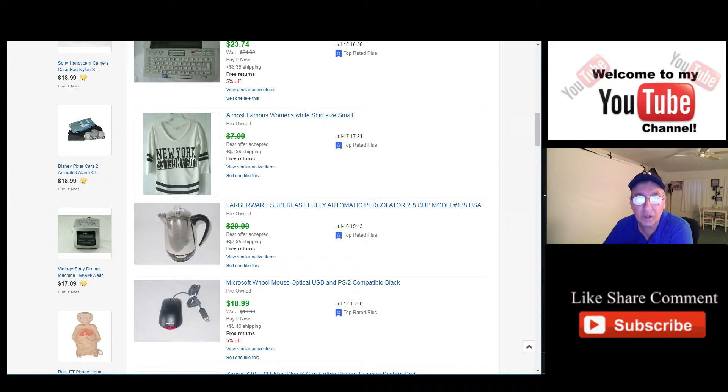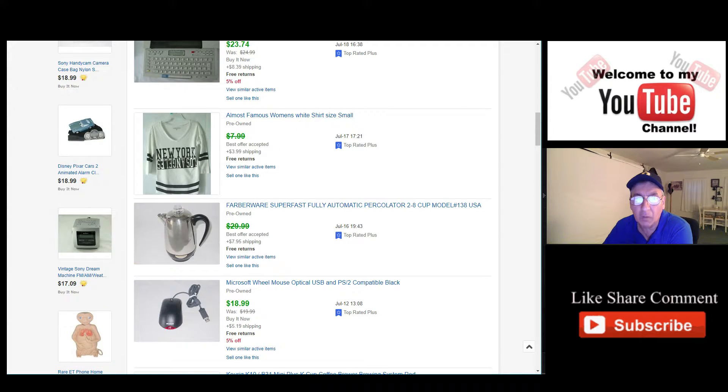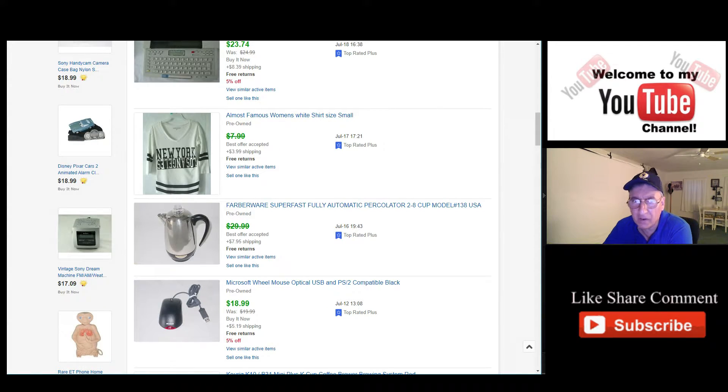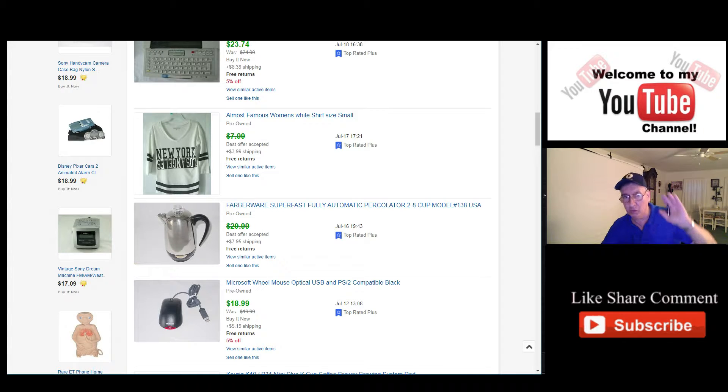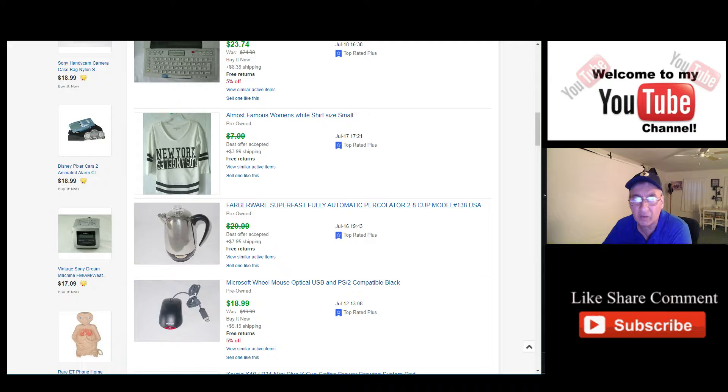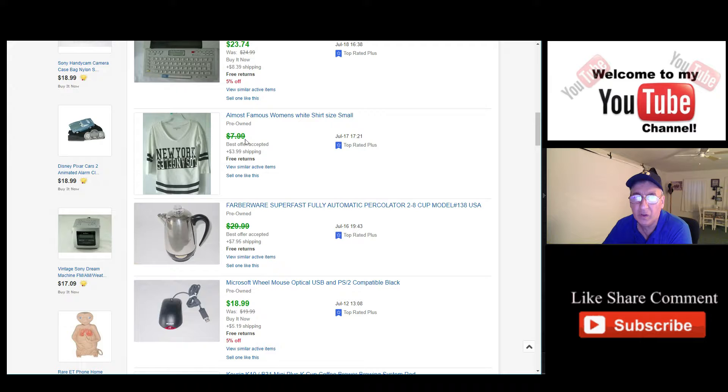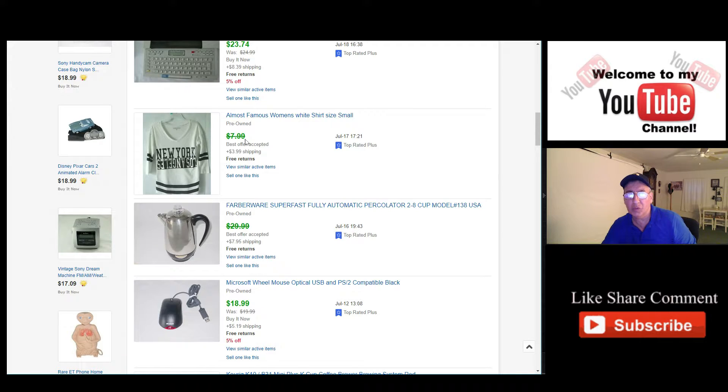This one here was for $7.99, the Almost Famous Women's White Shirt, small. I was asking $7.99 for it, I think they offered me $5, I took it. I'm trying to get rid of the girls' clothing. What you see on there is my daughter's stuff. So I'm trying to get rid of a lot of stuff. I don't think I'm going to be doing too much with women's clothing going forward.